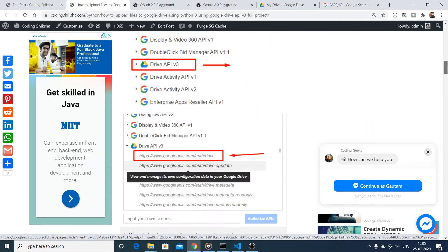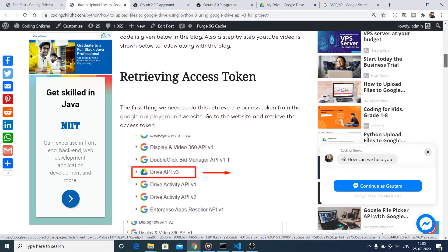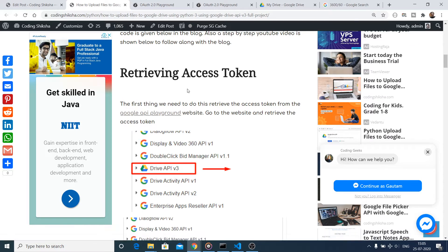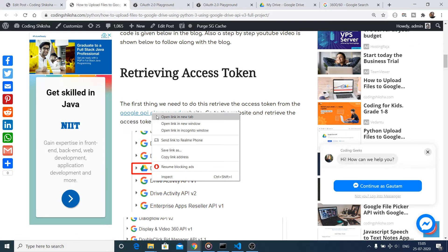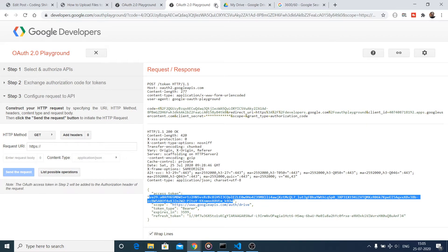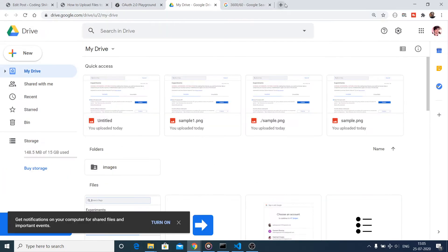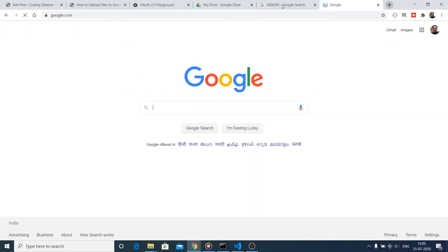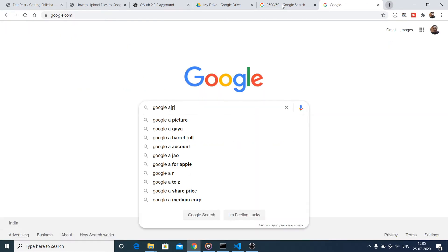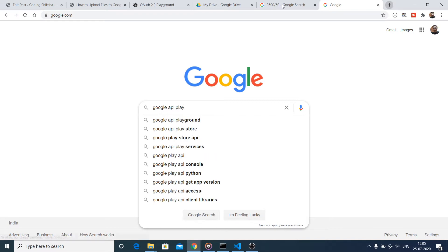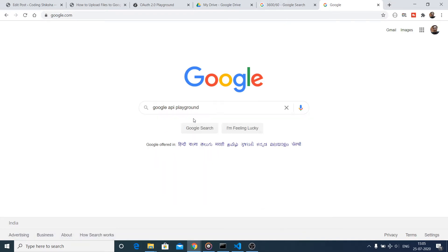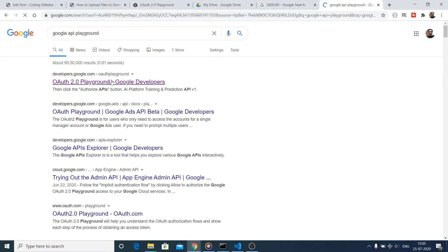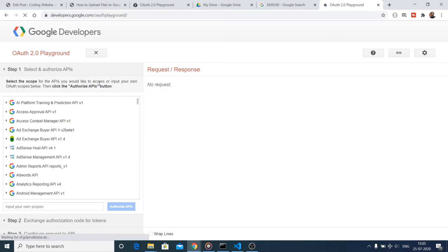First of all, you need to retrieve the access token. You will be going to the Google API Playground website. Go to Google and type 'Google API Playground' — the very first result is the website you need.